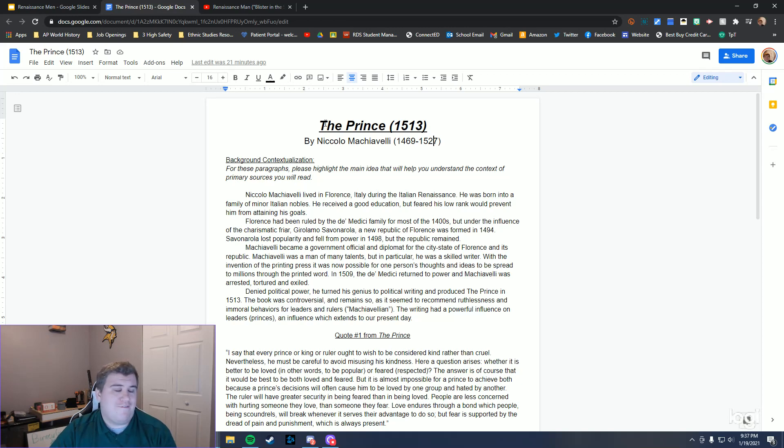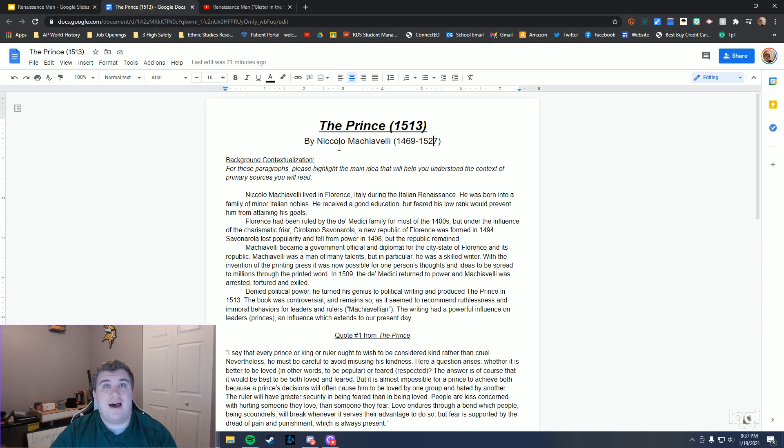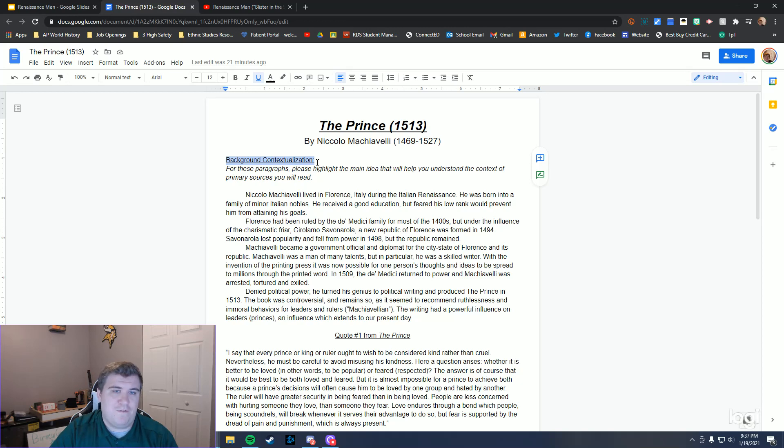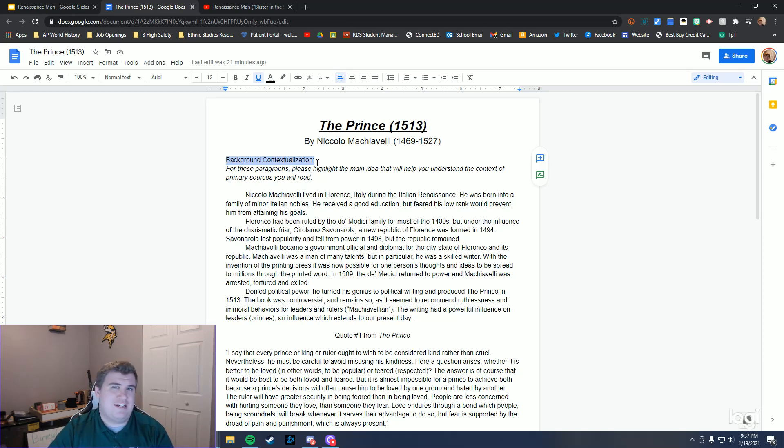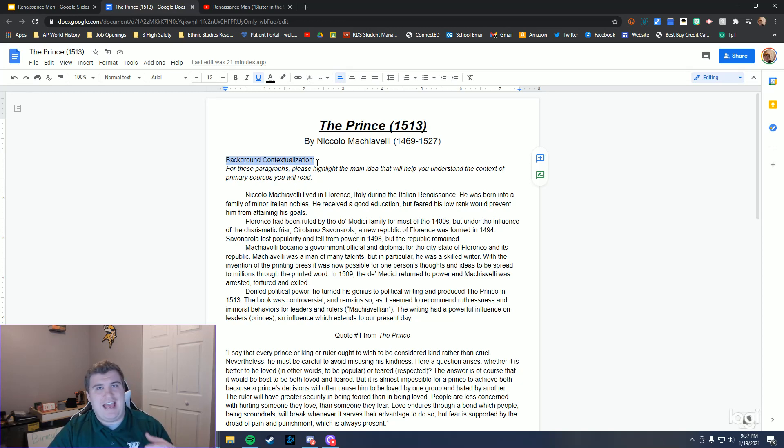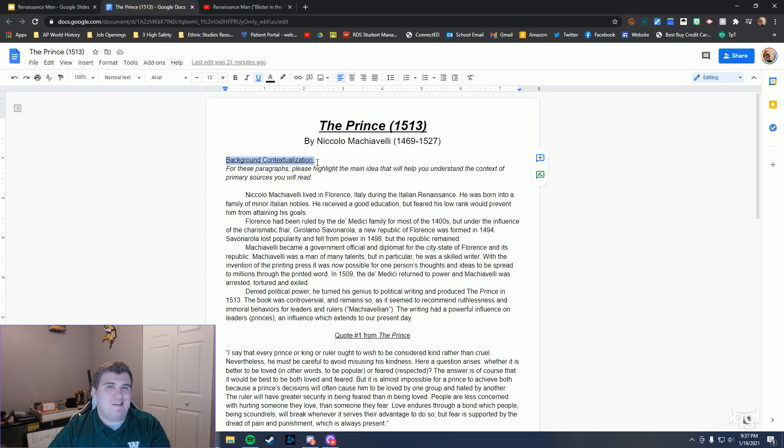He wrote his very famous primary source called The Prince. When it comes to this, it is a very important source that a lot of political people actually use still today. We have to have a little bit of background contextualization. Basically what contextualization is, is the background information that you just need to know before you actually get into what you are reading about. The best way to describe it is like the Star Wars crawl, that big crawl that tells you what's happening in the world before you actually watch the movie.